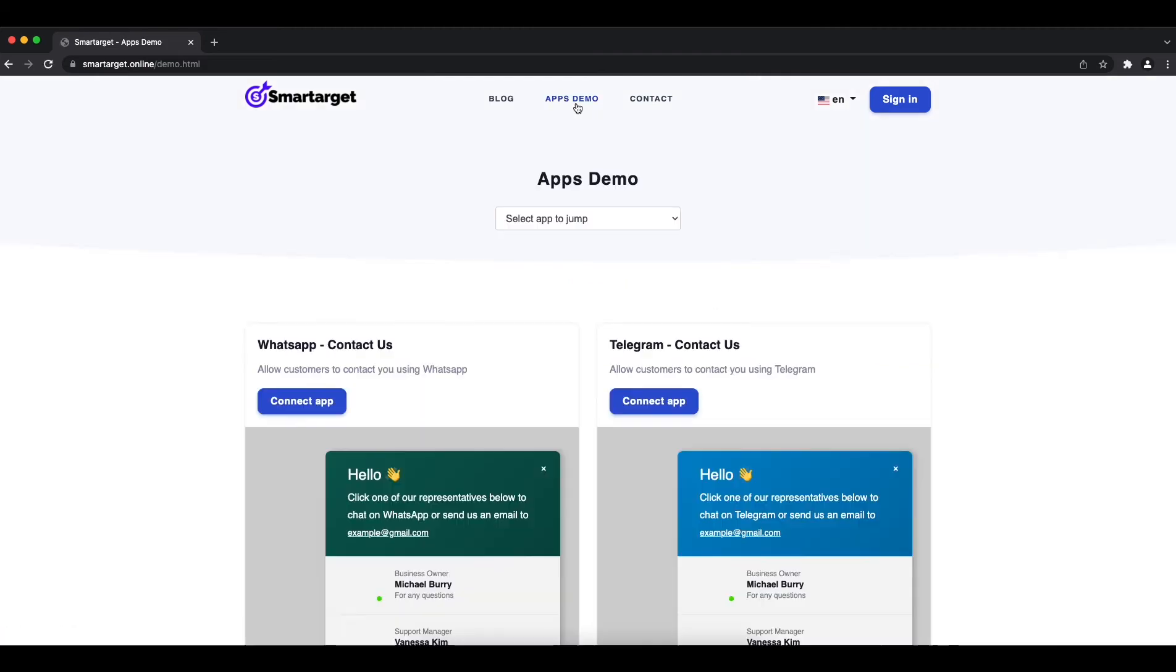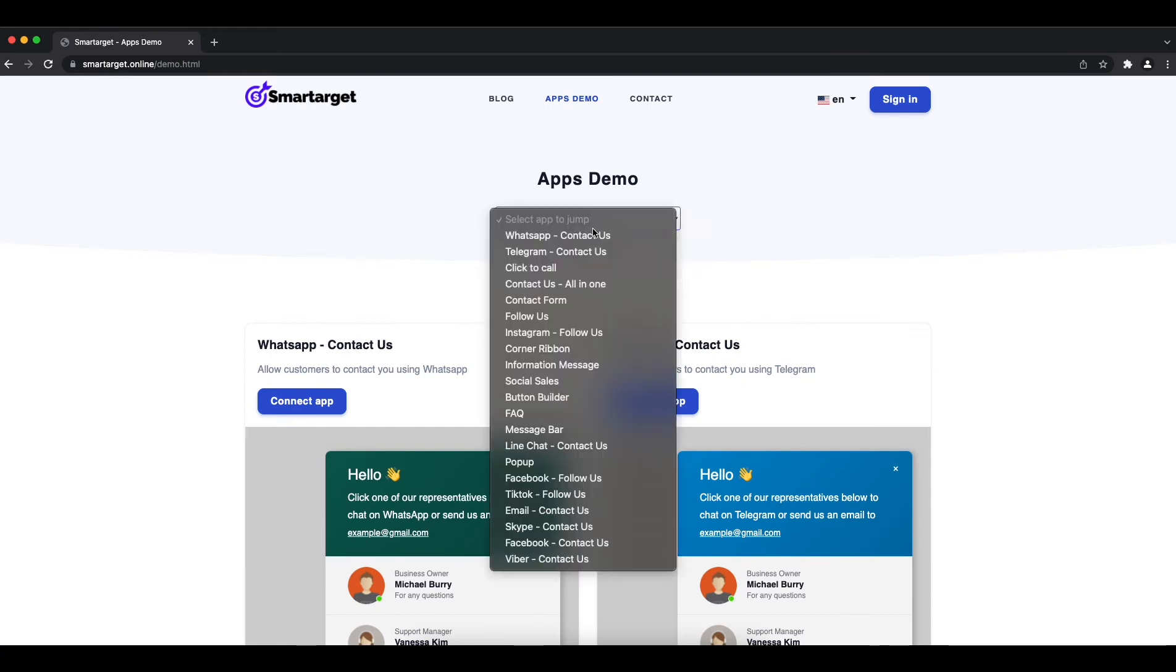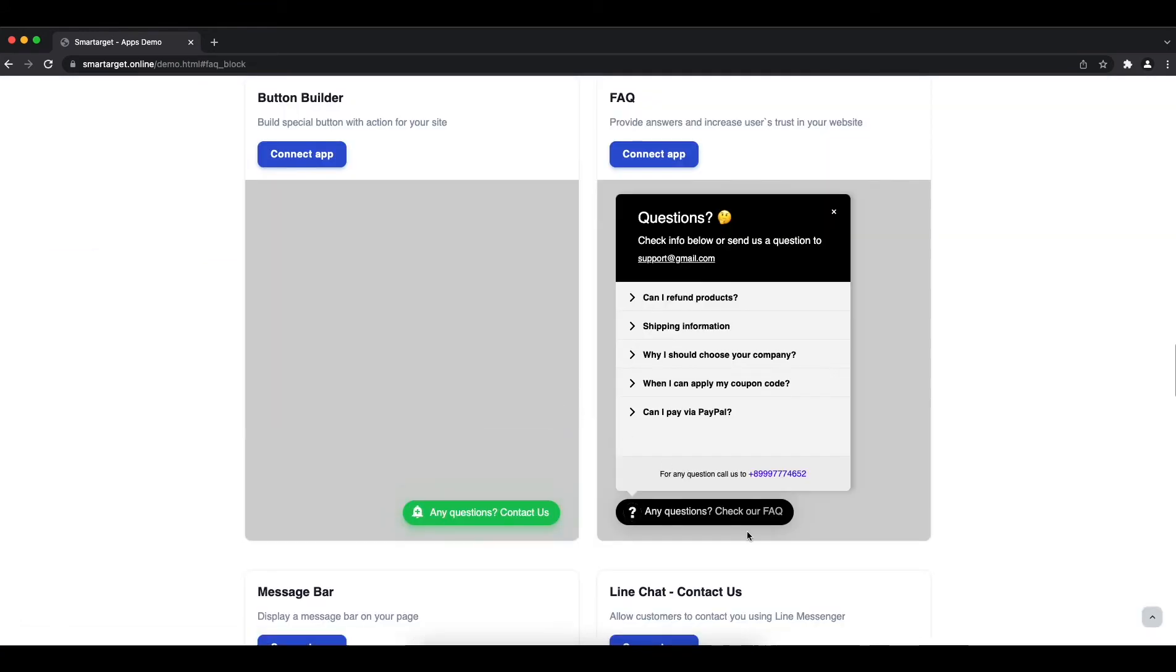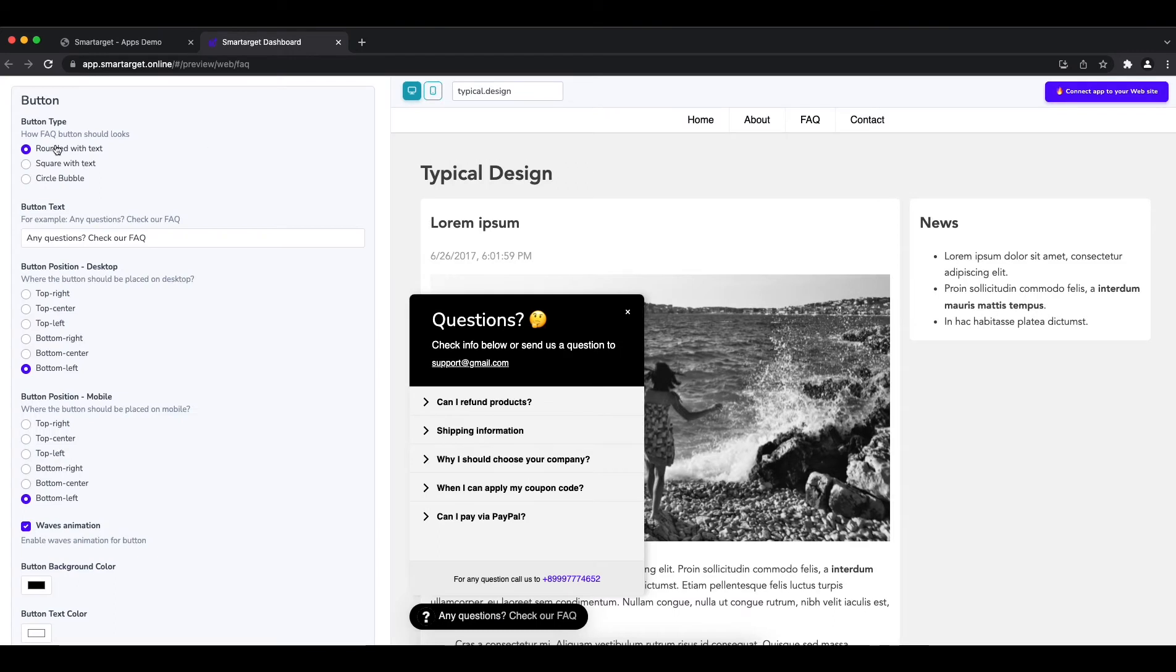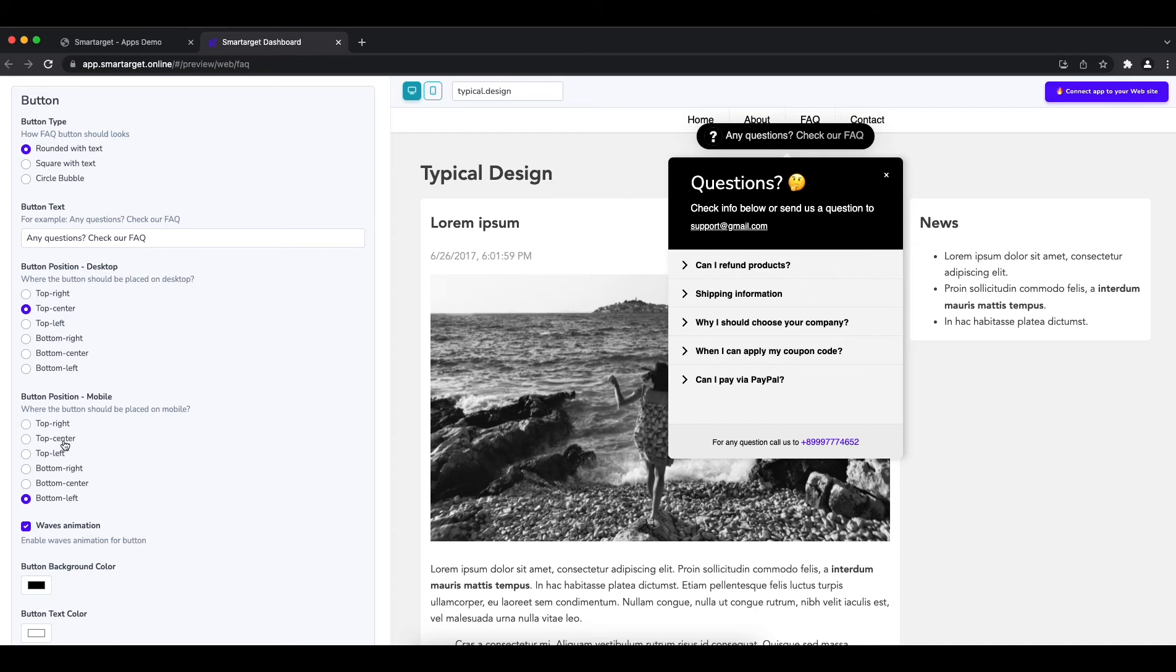Click on the apps demo, then you will see the FAQ app setup. First, you can define the button type, call to action message, and position on desktop and mobile.